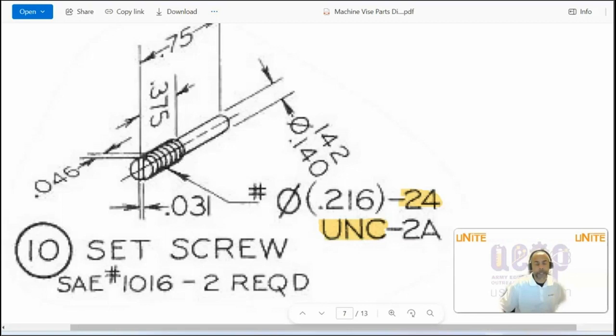Then you have the identifier, where it is either external or internal. So A indicates external threads.